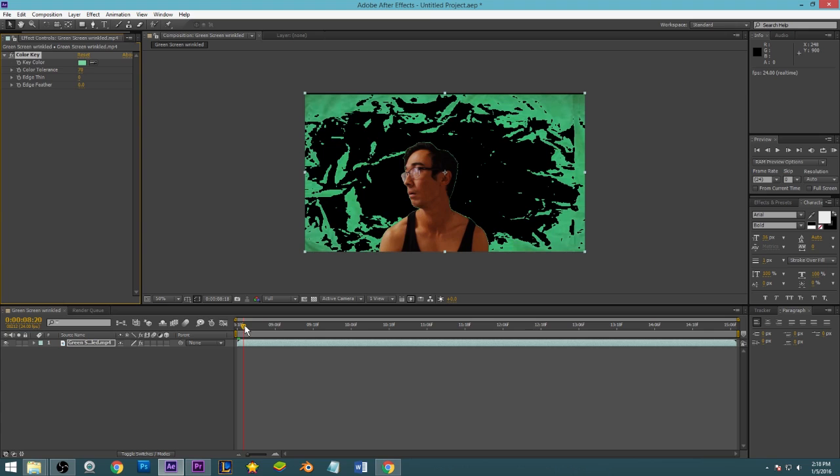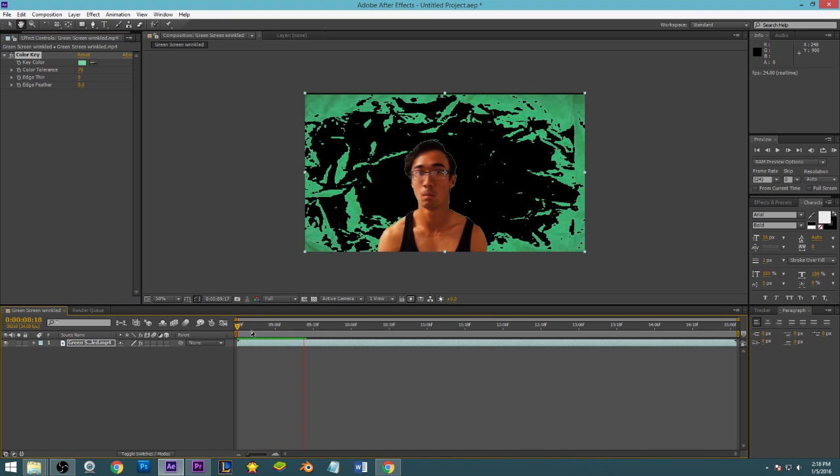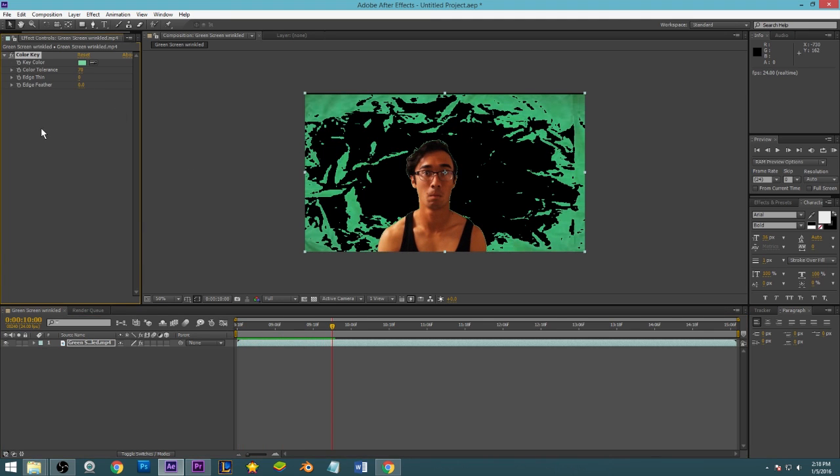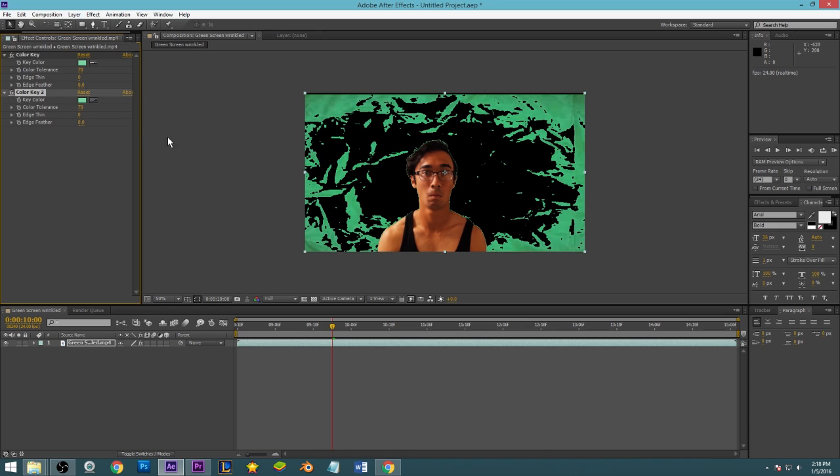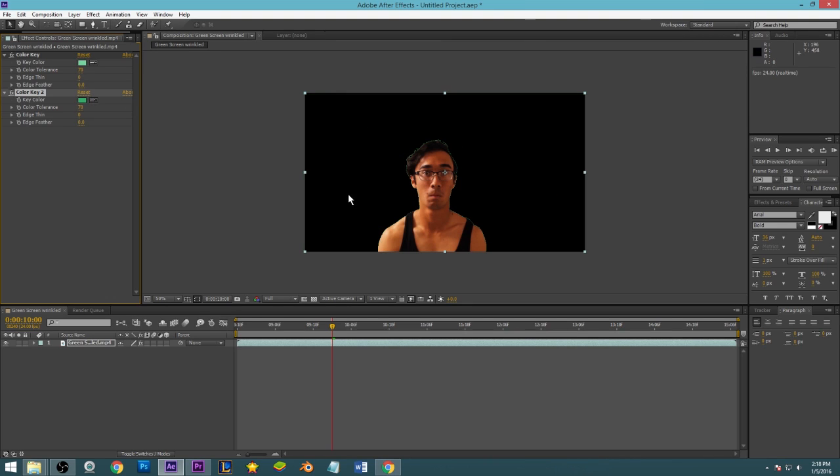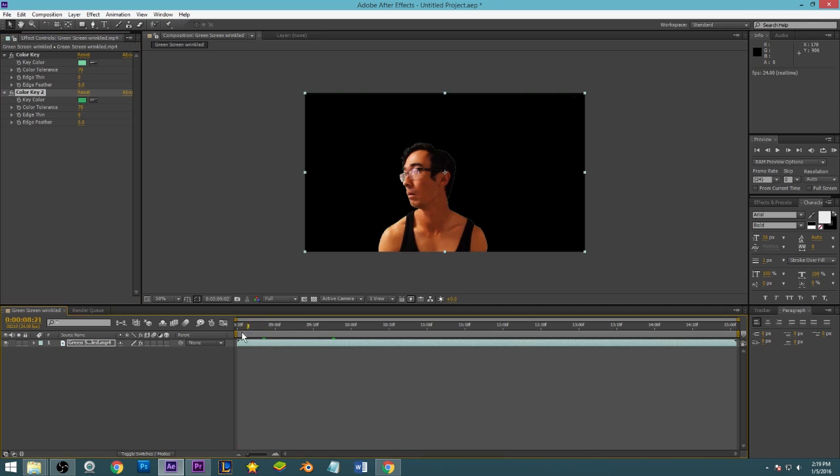So one way to do this is to have multiple color keys. What I mean by this is, let me just show you here. Control D duplicates the color key, and what I want to do here is I'm going to take different colors of the green screen that are still there. Oh well, that fixed a little easier than I expected.